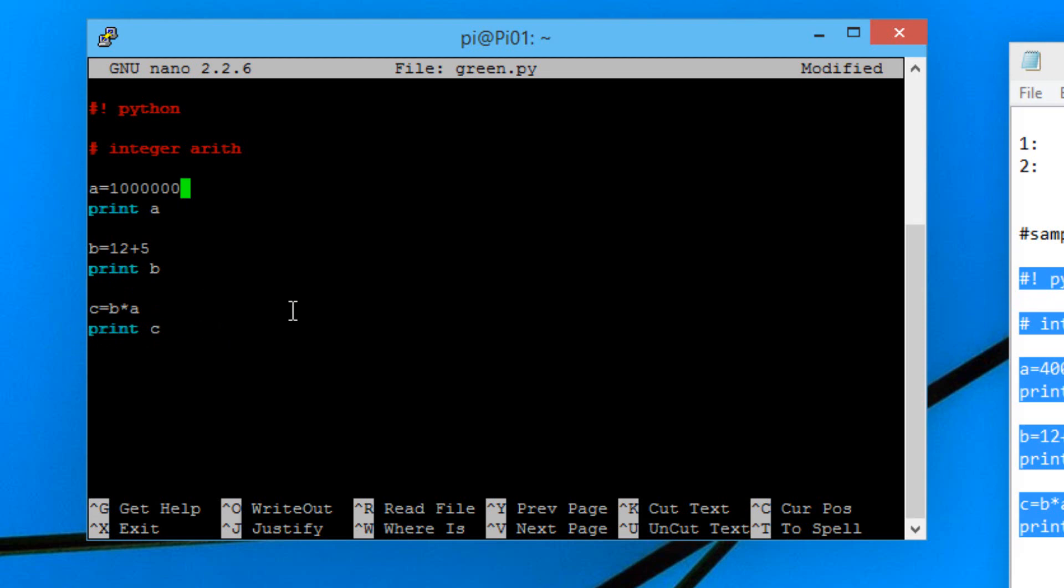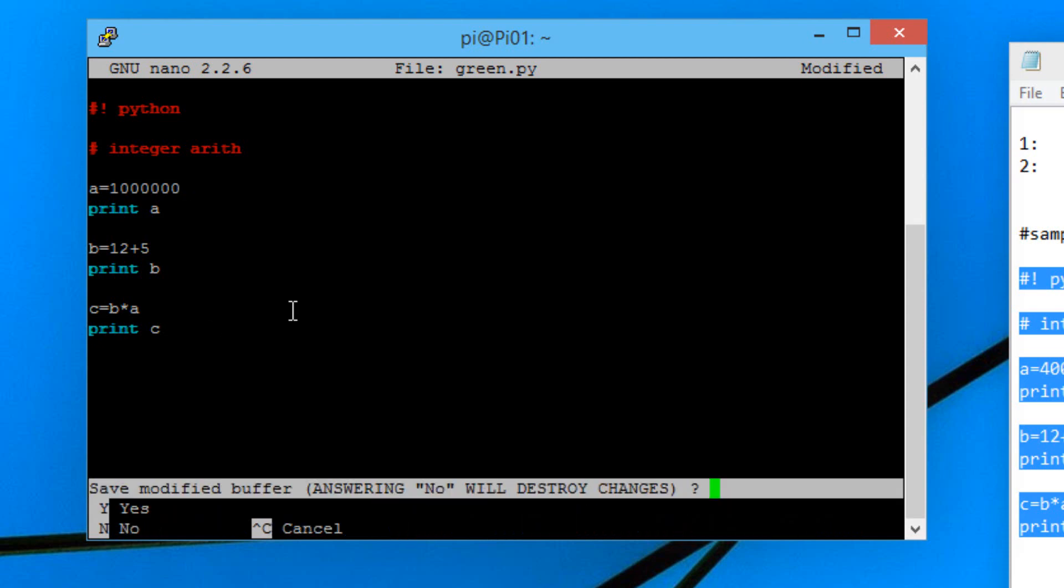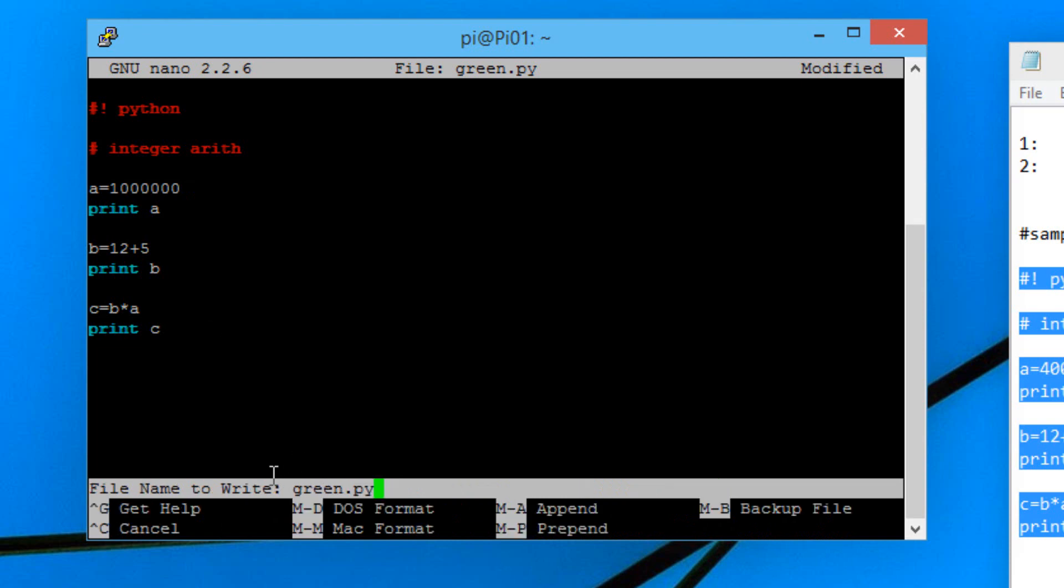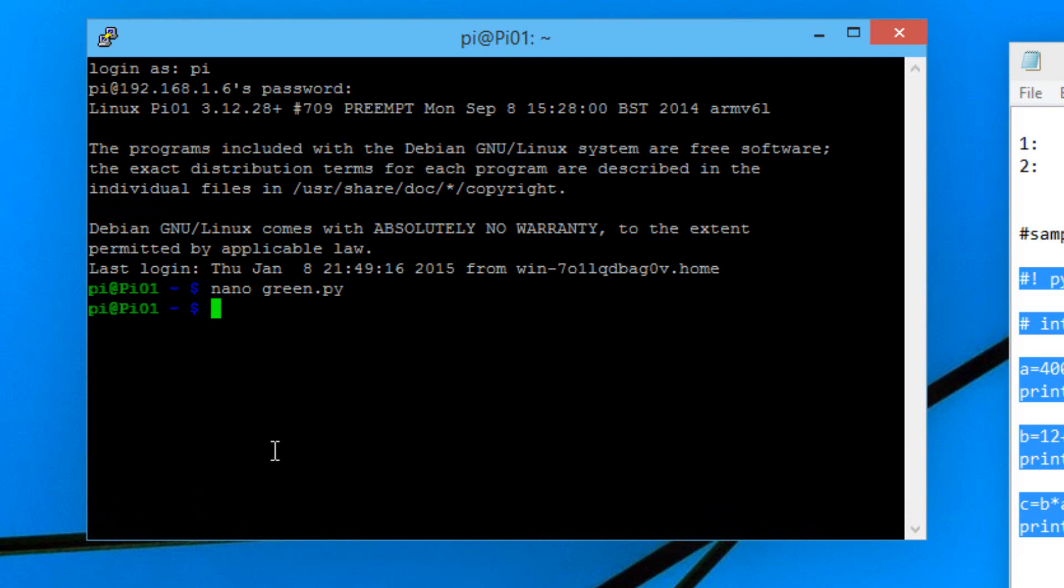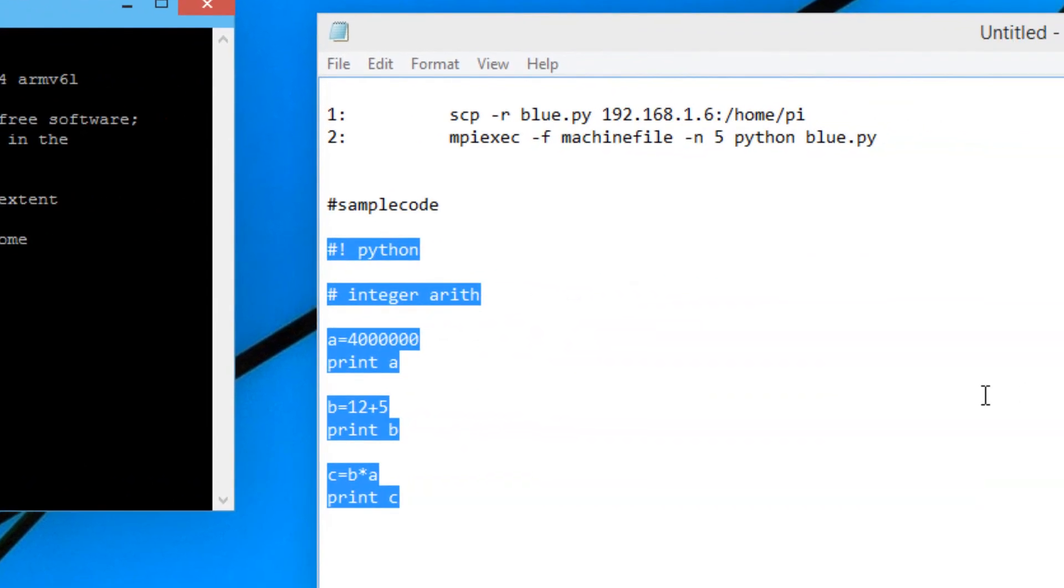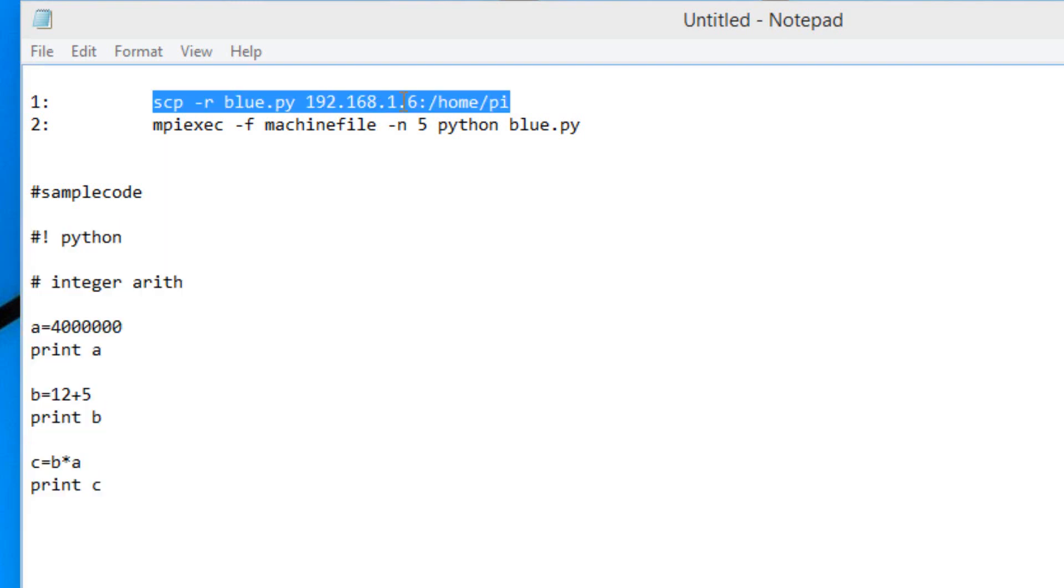Now we have to save it. To save it we have to hold ctrl, hold down 6, and x at the same time. This should pop up prompting you to save or not. Type in y then hit enter. Now we saved our file. We have a python file called green.py. The next step is to transfer this file to our other pis in the same directory.